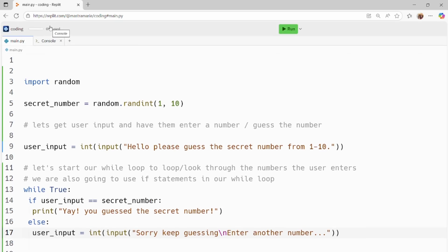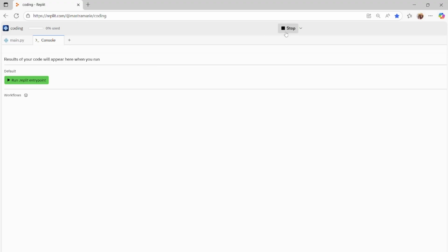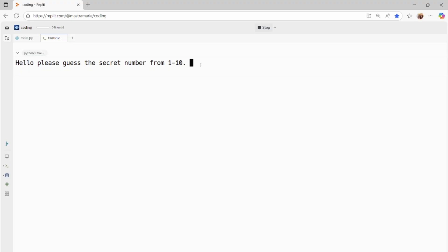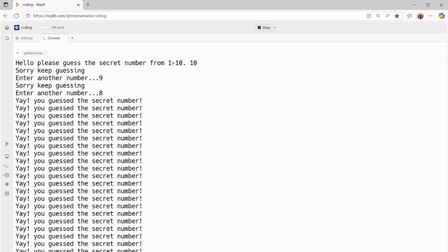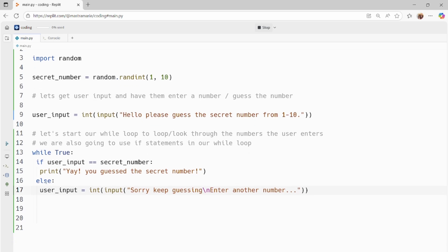Let's go ahead and run and test out our code. I go to the console and press run. It says 'please guess the secret number from 1 through 10.' I enter 10 — sorry, keep guessing. I enter 9 — sorry, keep guessing. I enter 8 and we guessed the right number, but it's printing 'Yay, you guessed the secret number' multiple times. Something is off — the loop isn't ending. It keeps looping because we didn't exit out of the while loop, so it keeps printing that statement.